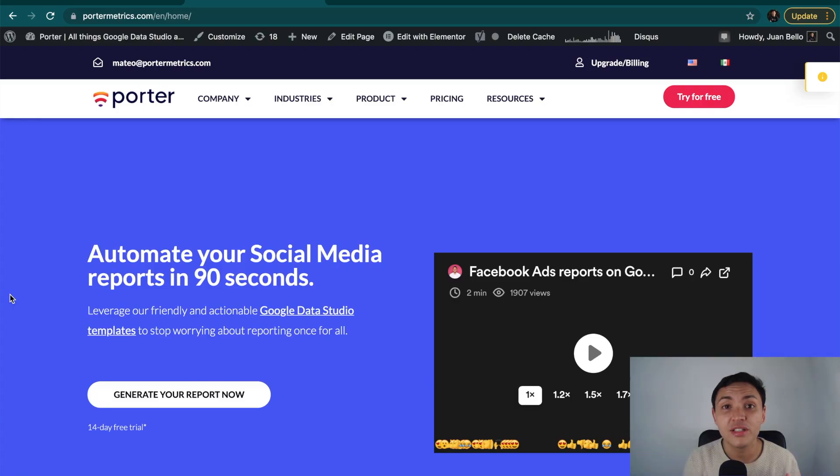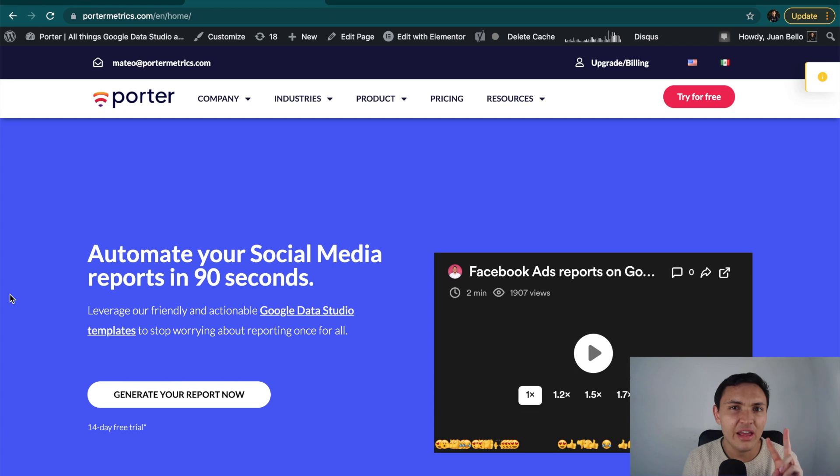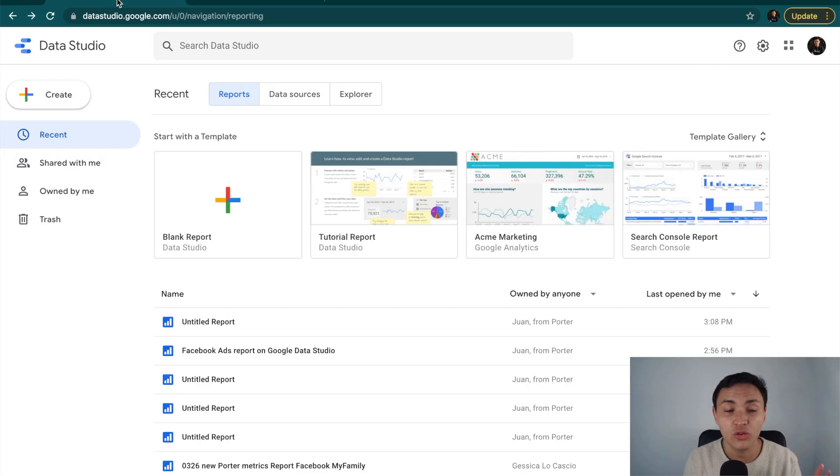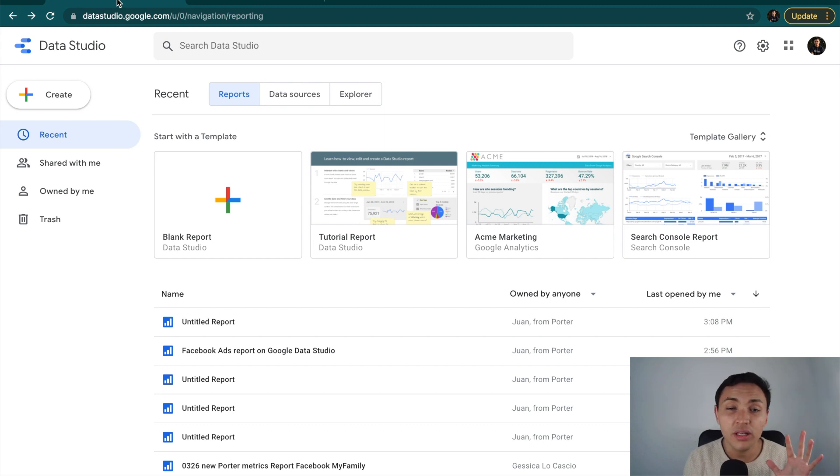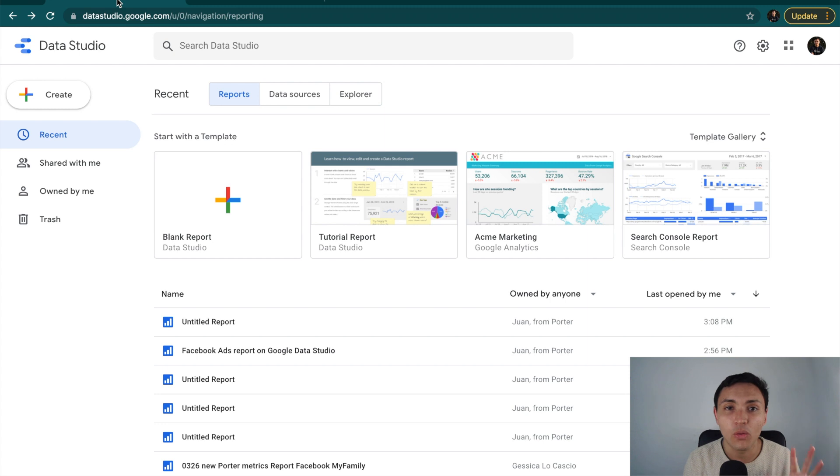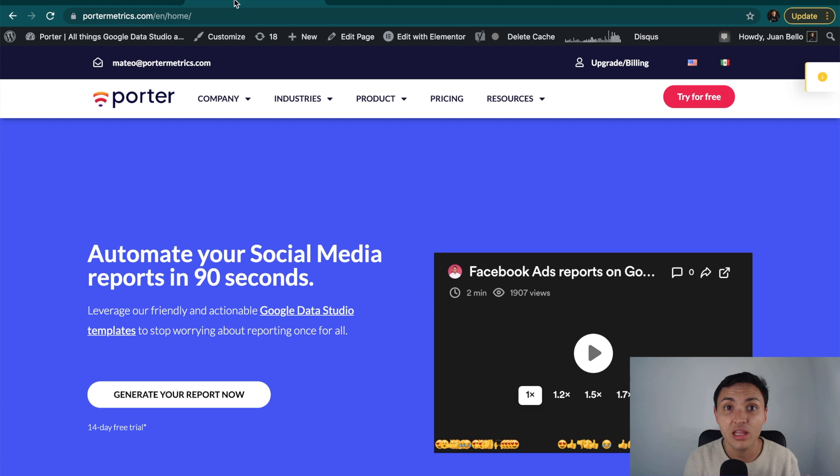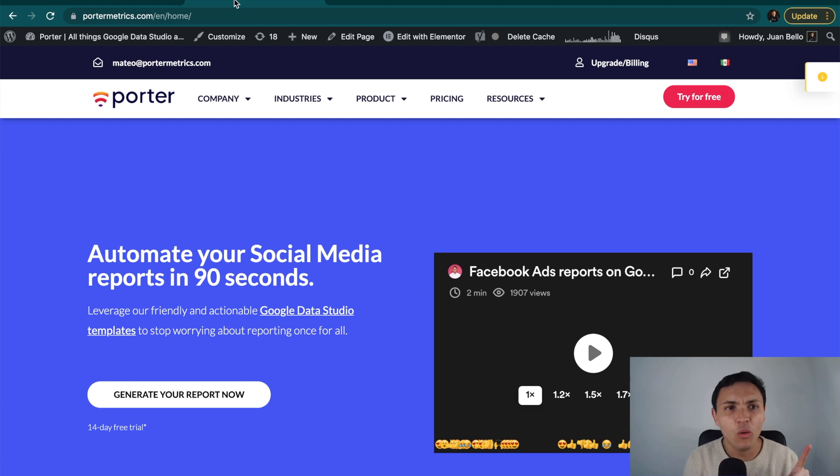The first thing I want to show you is how to connect your data to Data Studio, and you have two options. One, by visiting our website, and second, by going directly to Google Data Studio. What is the difference? If you start from Google Data Studio, you will start with a blank report. If you start on our website, you will start with our default report template, which we hope will save you a lot of time. I will start on Google Data Studio first.